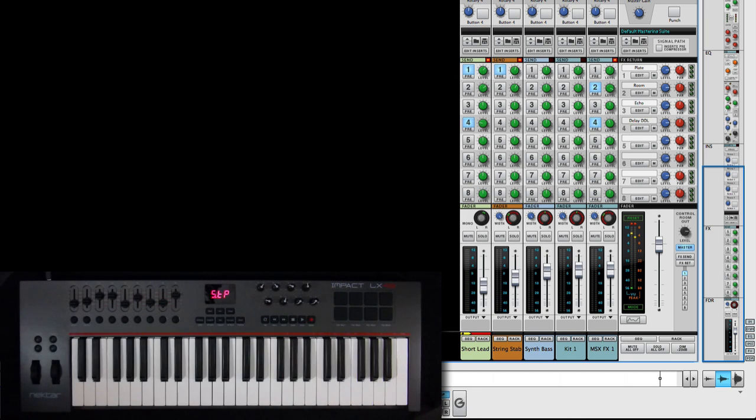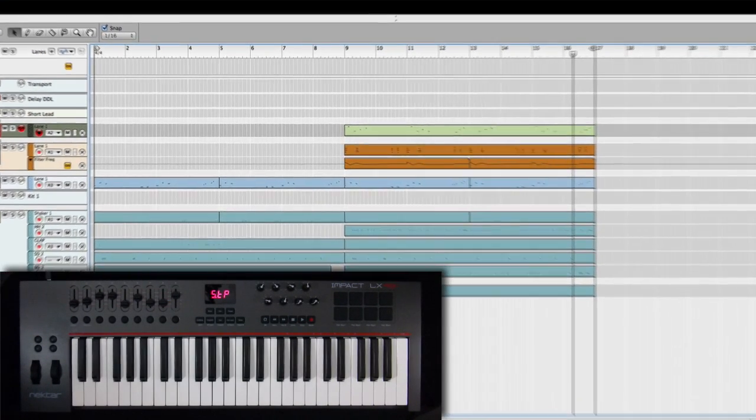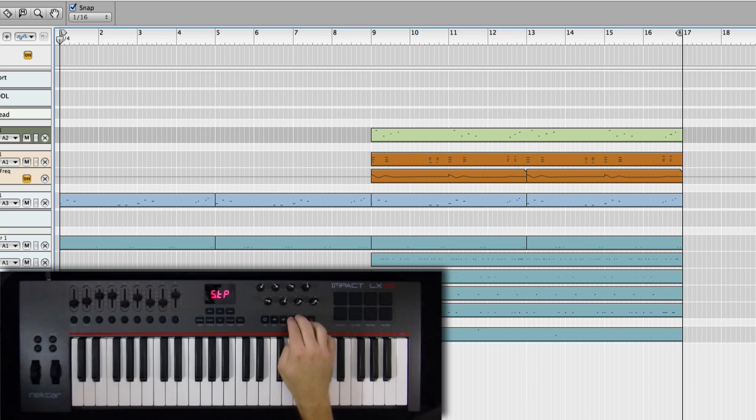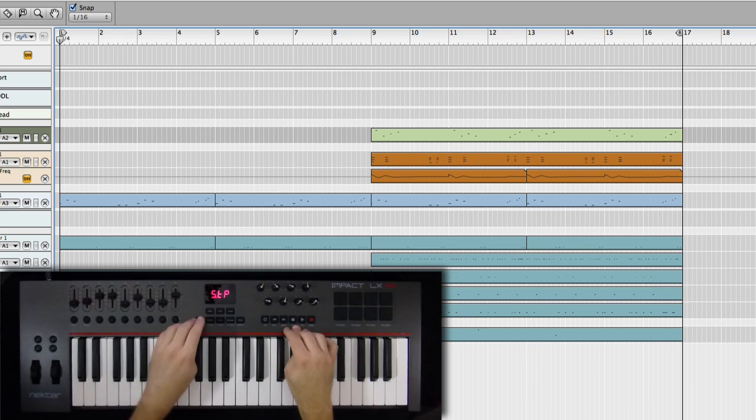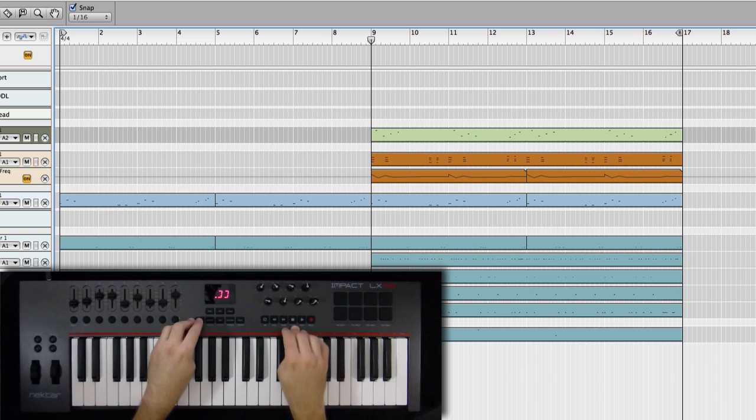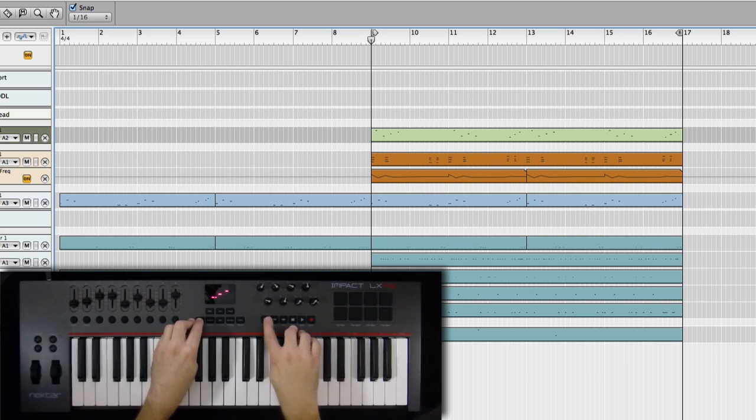But I want to work with that short delay lead just a little bit more. So let's set a new looping point. I can use the fast forward and rewind buttons to quickly set my loop starting point. There. Pretty much ready to go now.